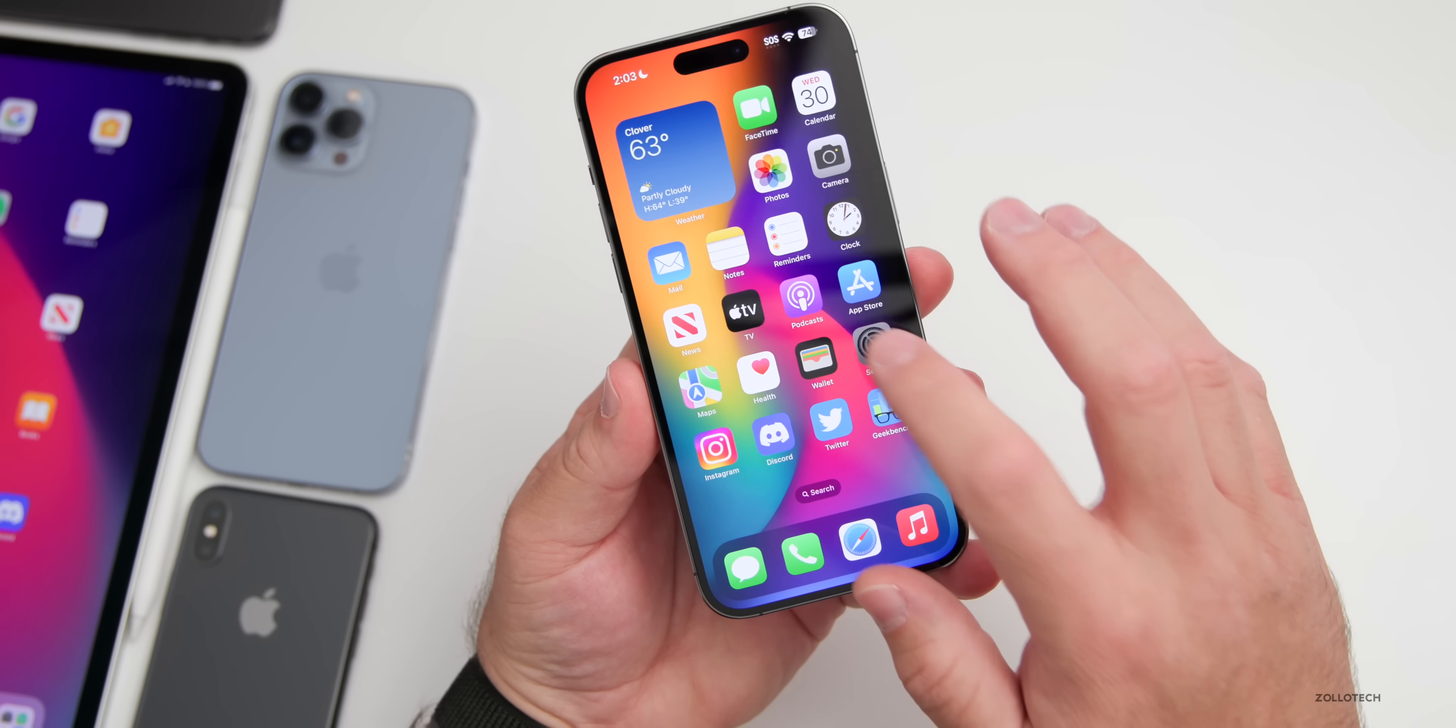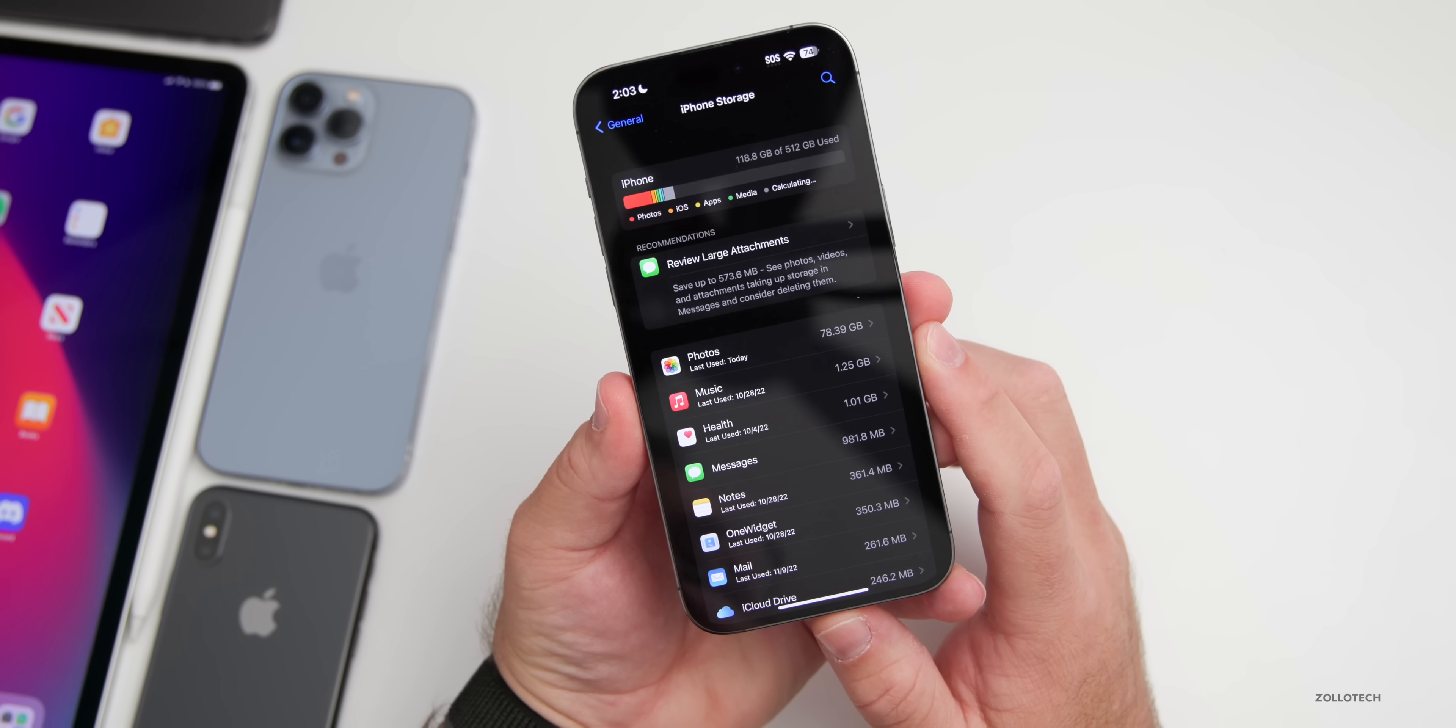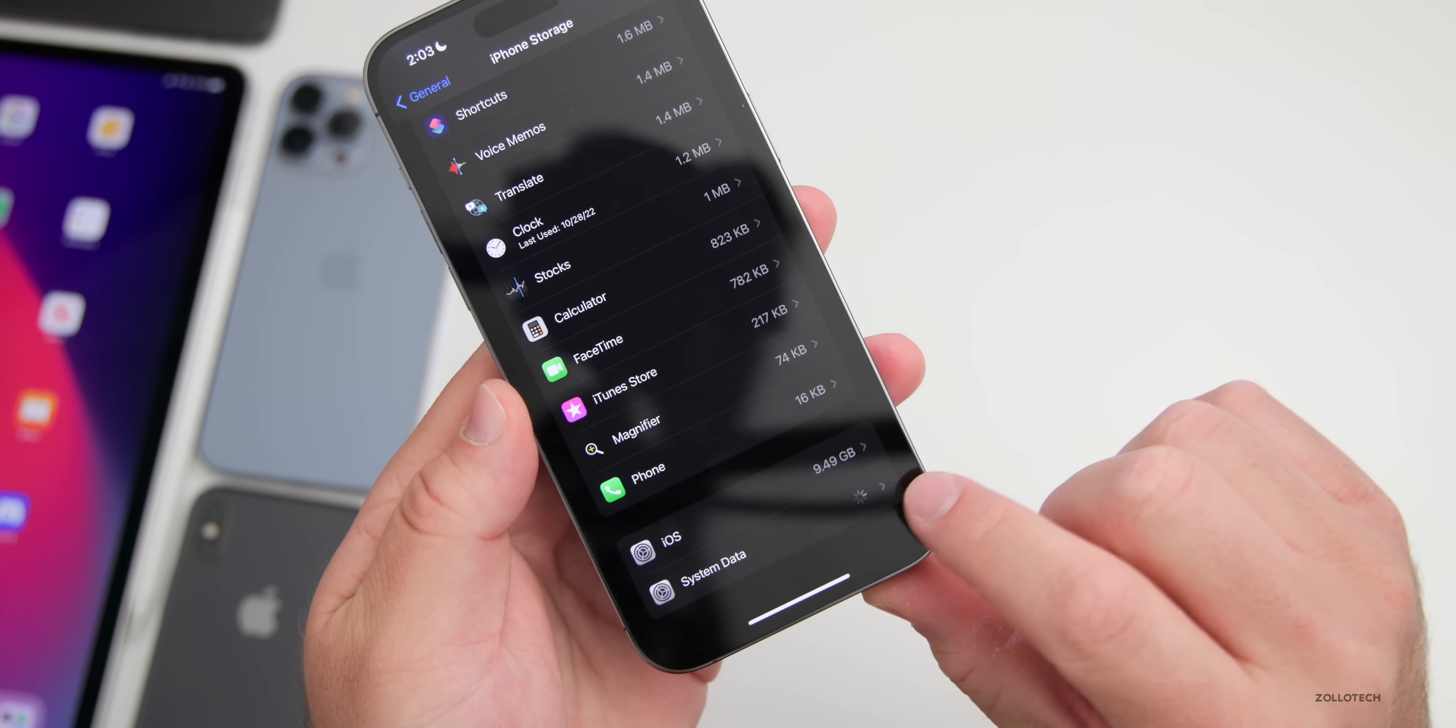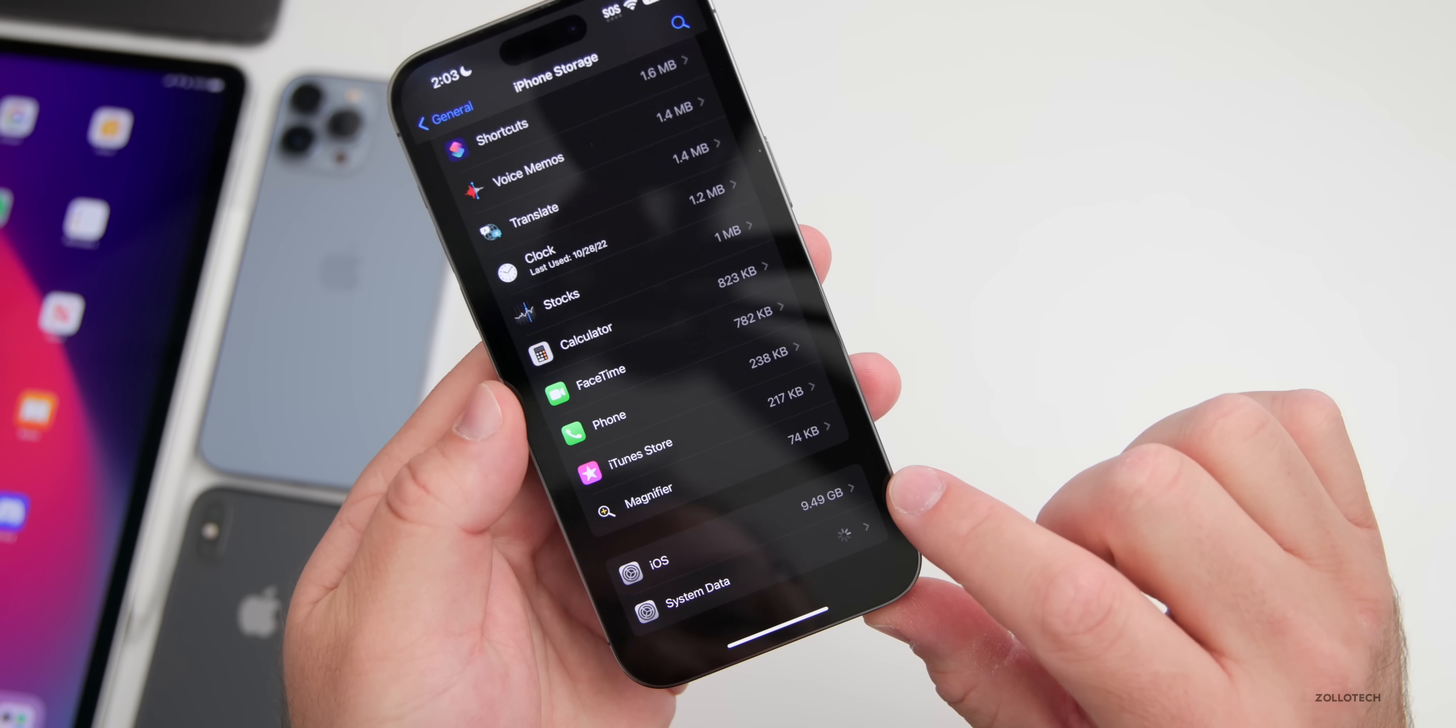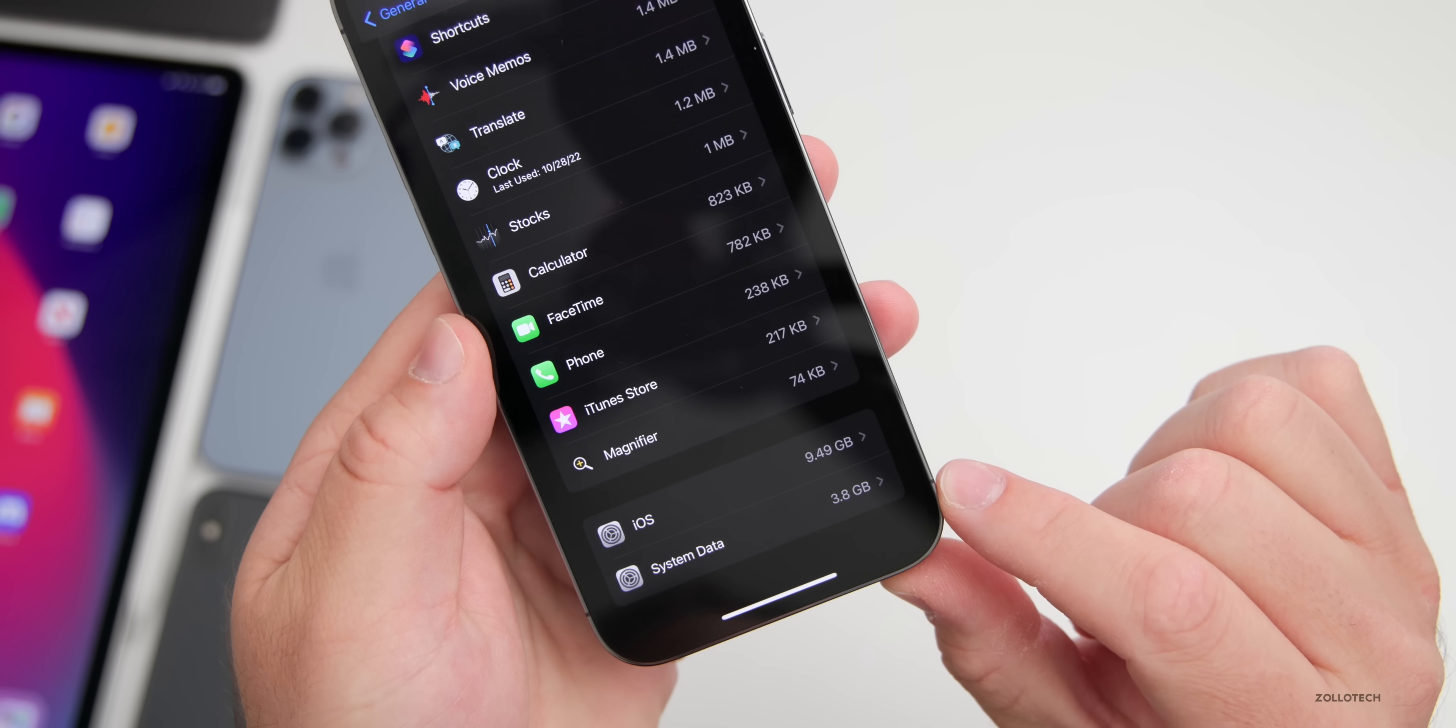If we go back and go to General and then iPhone Storage, I would expect it to be about what you would expect. In fact, that's probably the fastest I've ever seen it load. So if we scroll down, you'll see it's still loading System Data, but this can change regularly based on what you're actually doing with the phone. So I really wouldn't pay too much attention to that. Typically the iOS update will stay around 9 gigabytes or so.